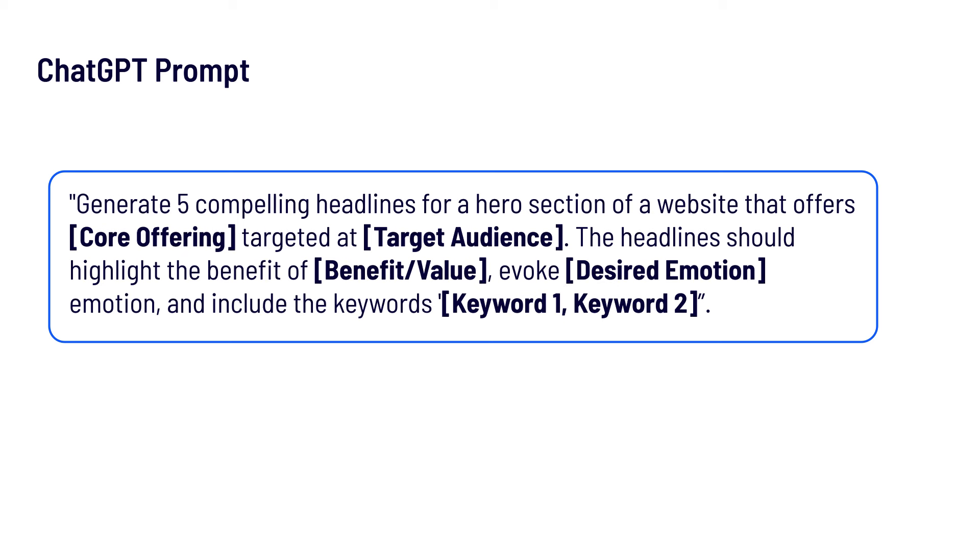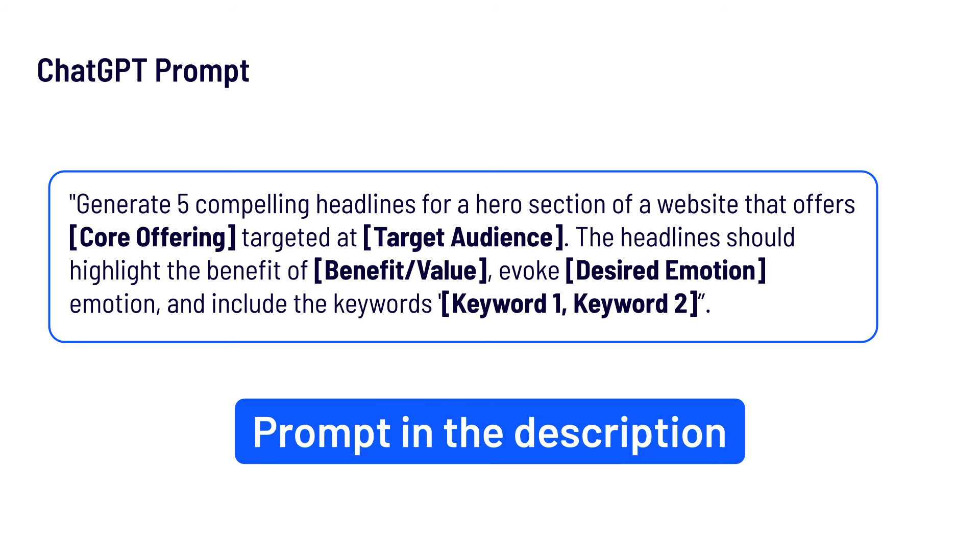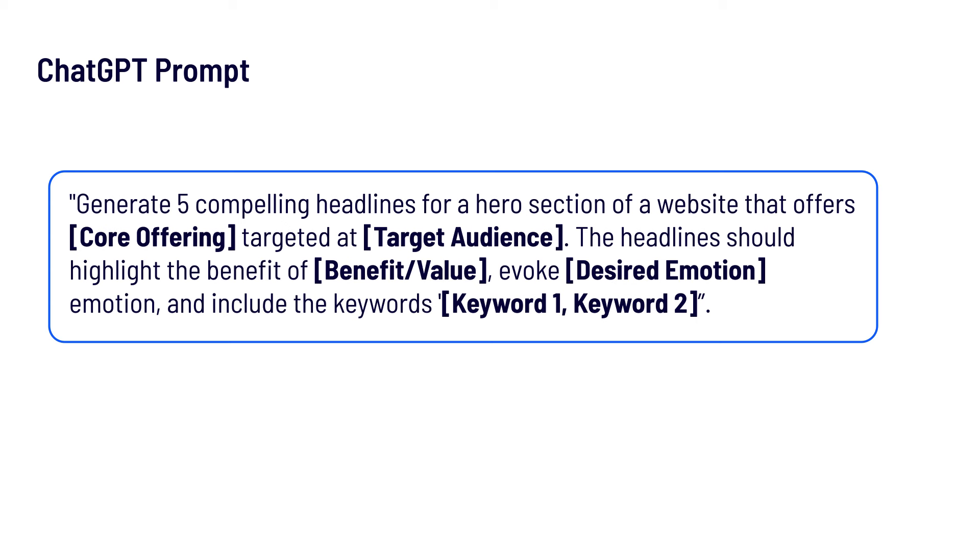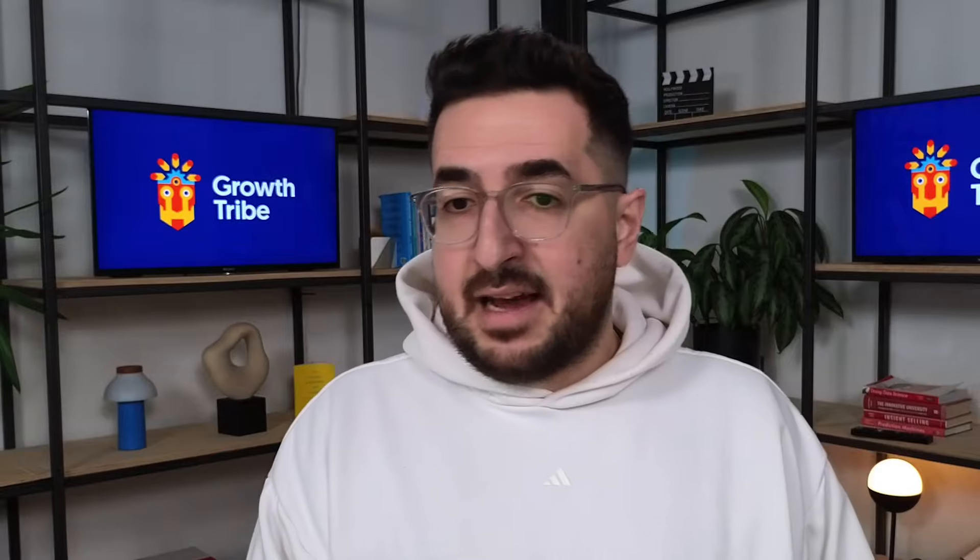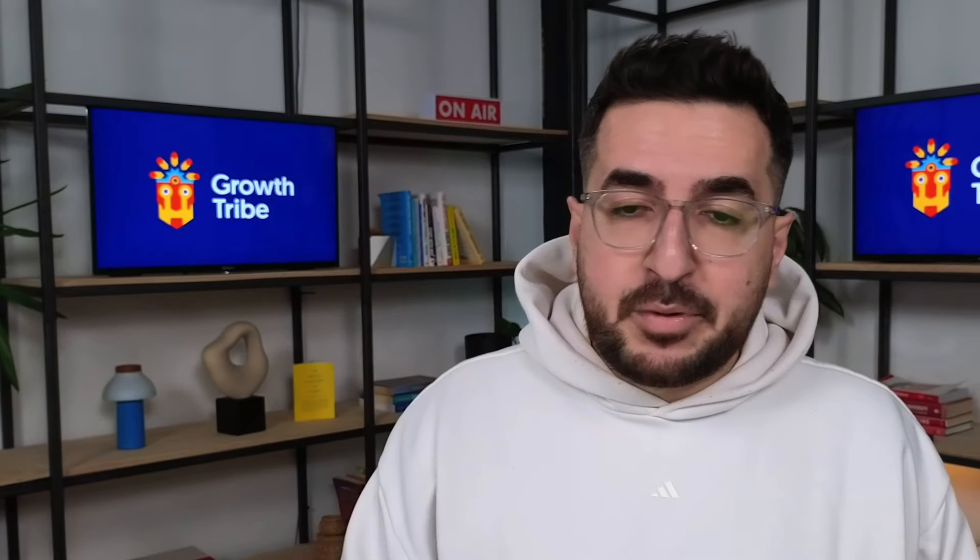And of course I have a ChatGPT prompt that can help you write these headlines. This is one of my favorite ones: generate five compelling headlines for a hero section of a website that offers [your core offering] targeted at [your audience]. The headlines should highlight the benefits - you can add your benefit, your emotion, the tone of voice, and if you want certain keywords to be in there you can also add them. I think it's a pretty good prompt to help you get started.